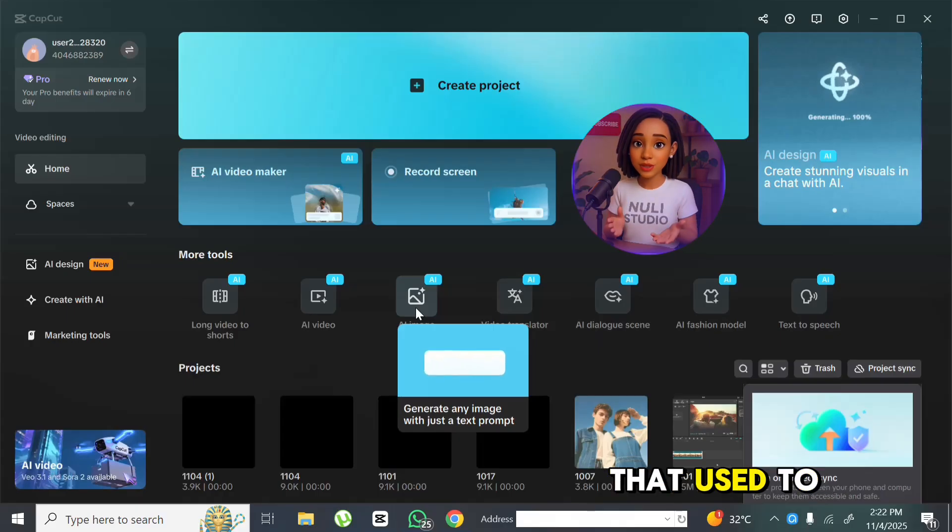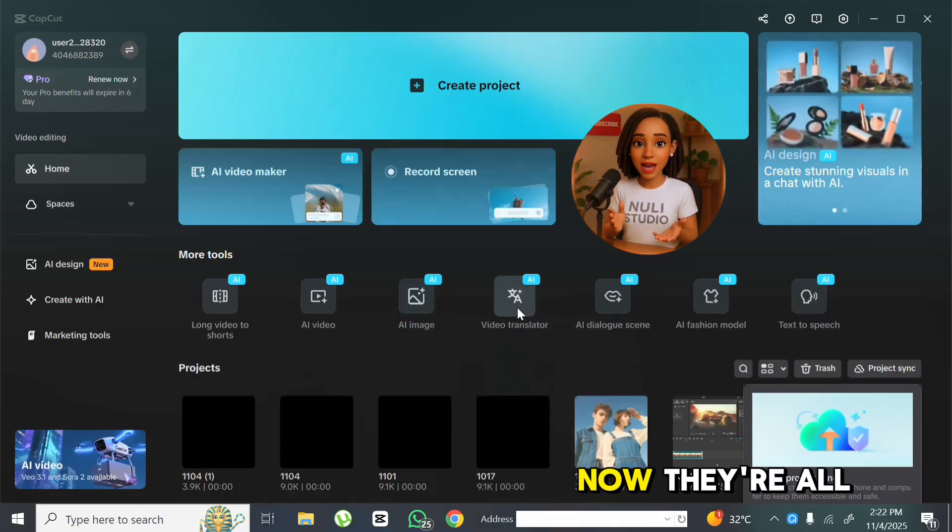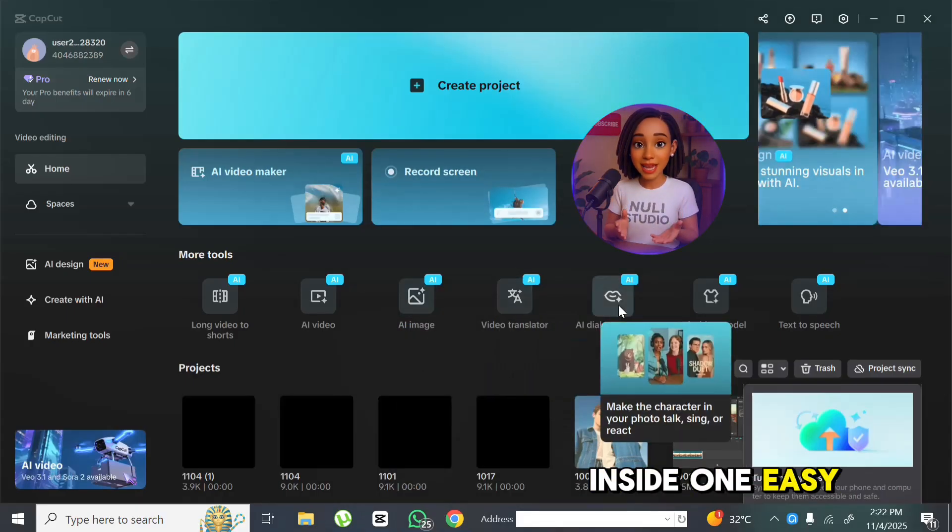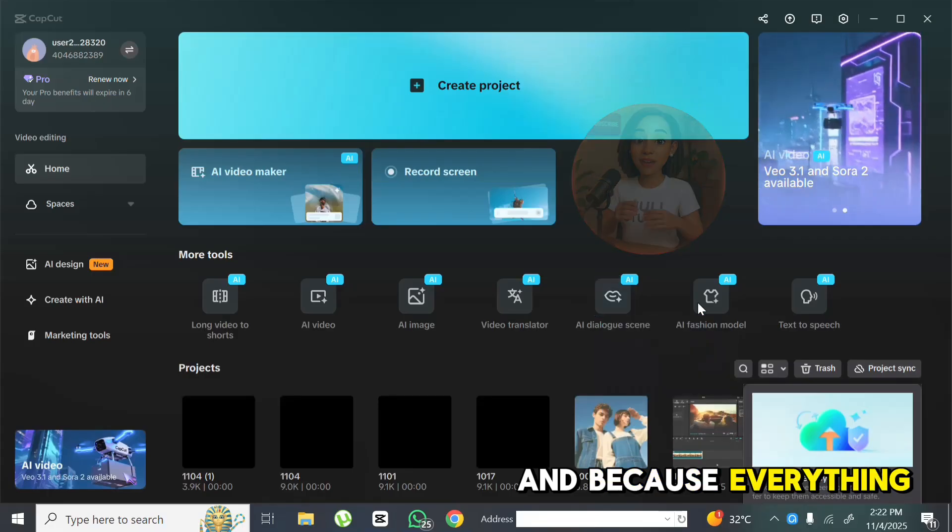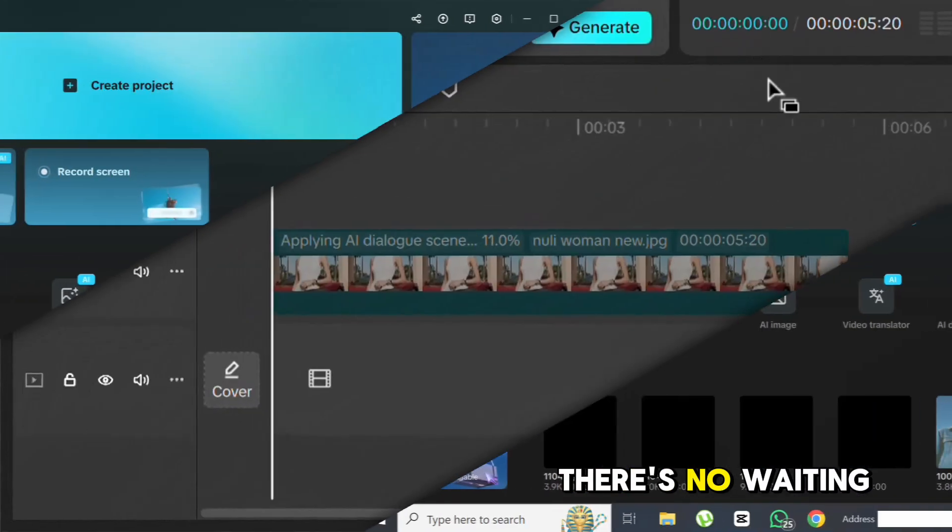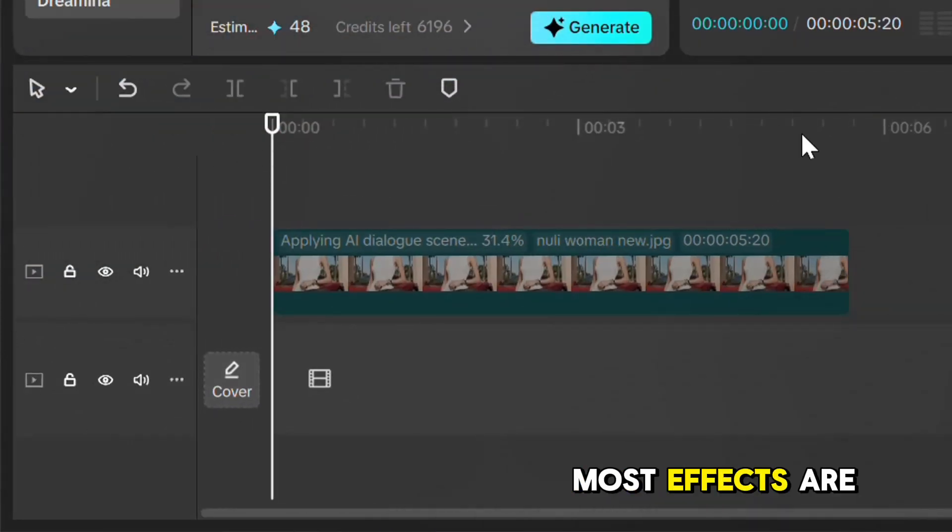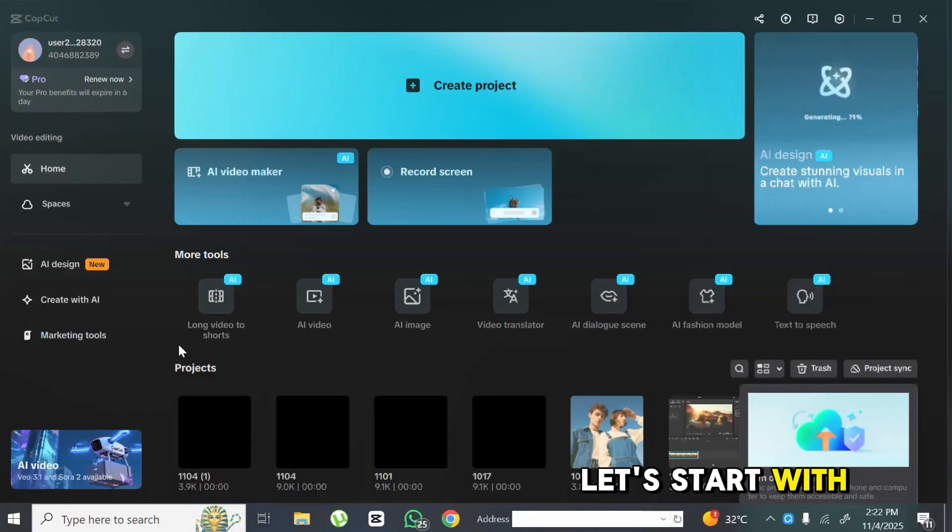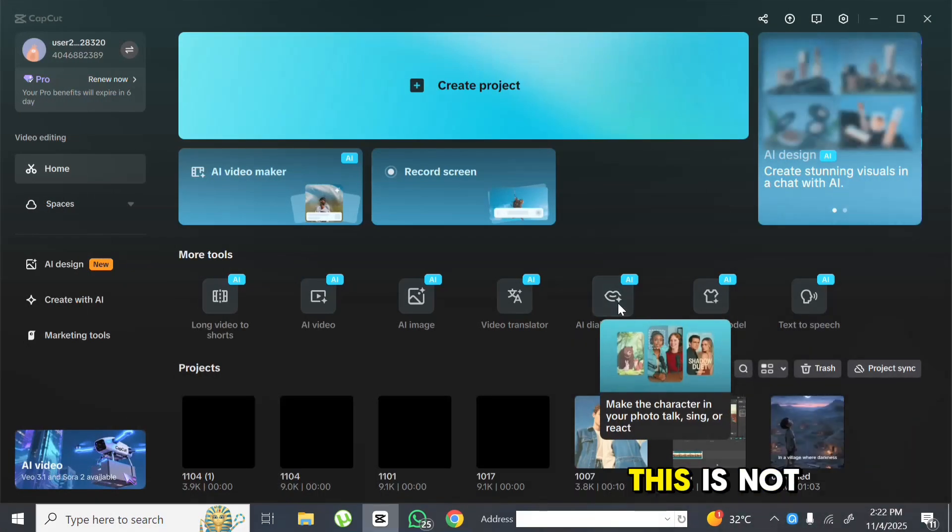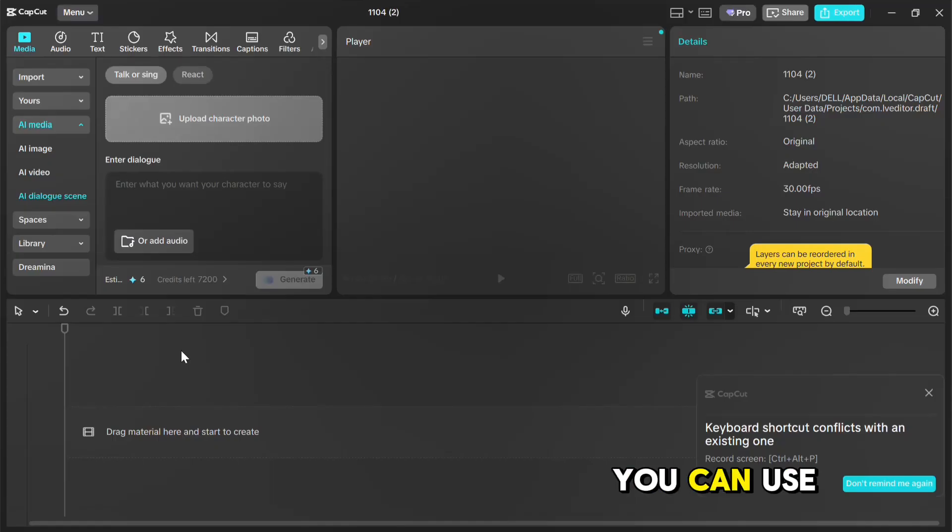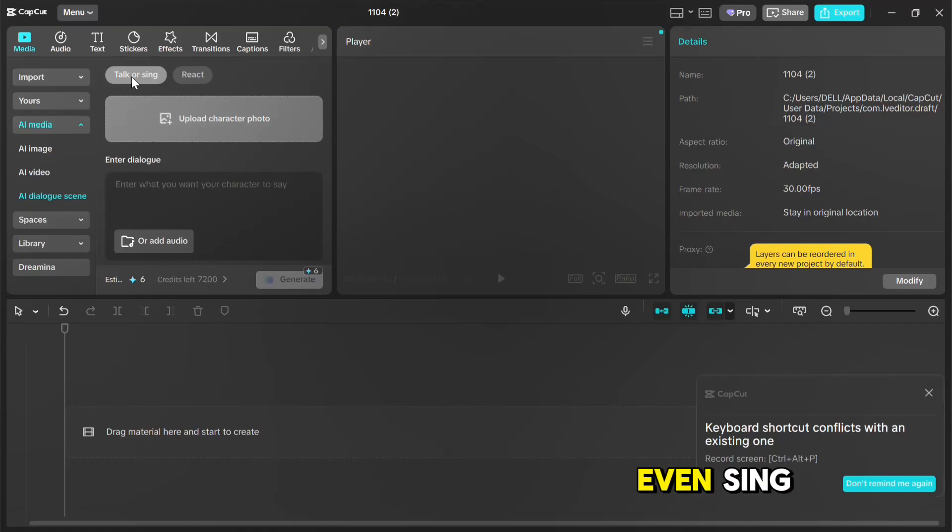These are tools that used to take a whole team. Now they're all inside one easy app. And because everything runs in the cloud, there's no waiting around. Most effects are ready in just seconds. Let's start with AI dialogue scene. This is not your regular lip sync tool. You can use any photo, sketch, or even your pet and make them say whatever you want.